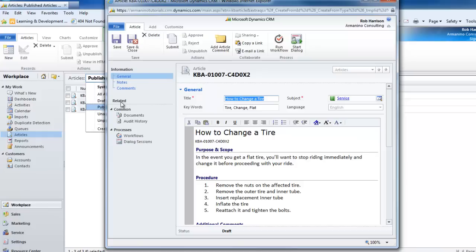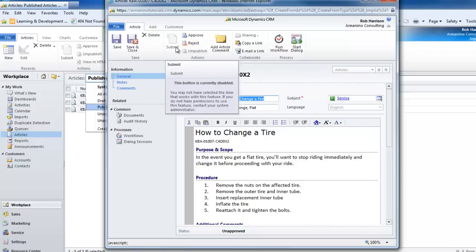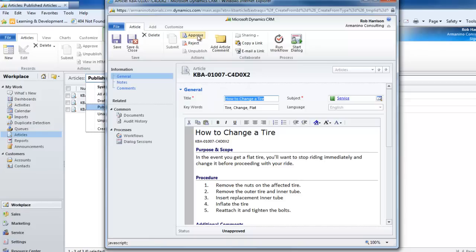We have to first go through a series of approval processes. After we save it, we need to submit it for approval. There should be someone or a series of folks in your organization defined as reviewers who look at submitted articles and have the ability to either approve or reject them. It's still not accessible to general users as a viable approved process. In order to get there, someone needs to approve it — so let's go ahead and select that option.